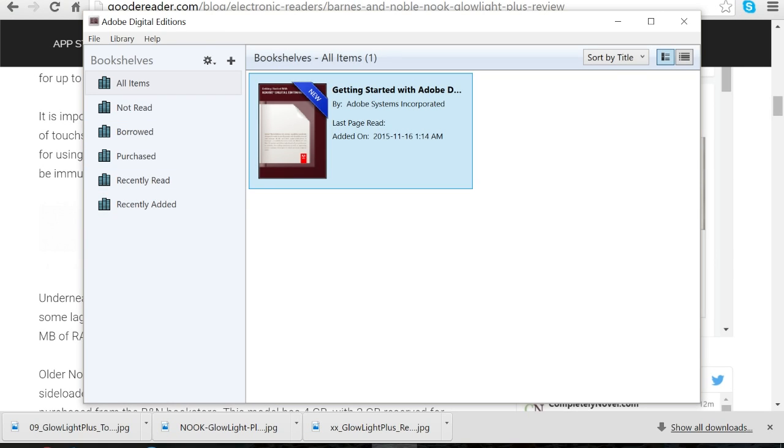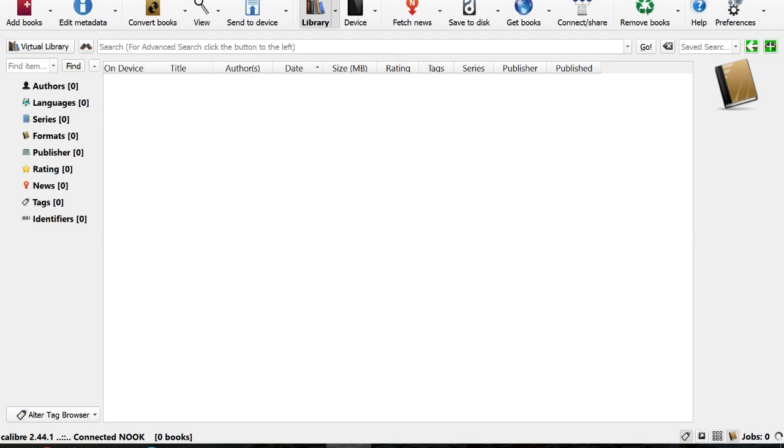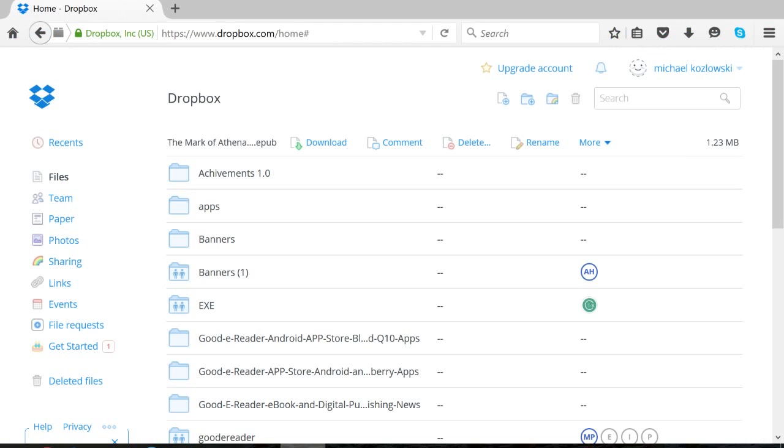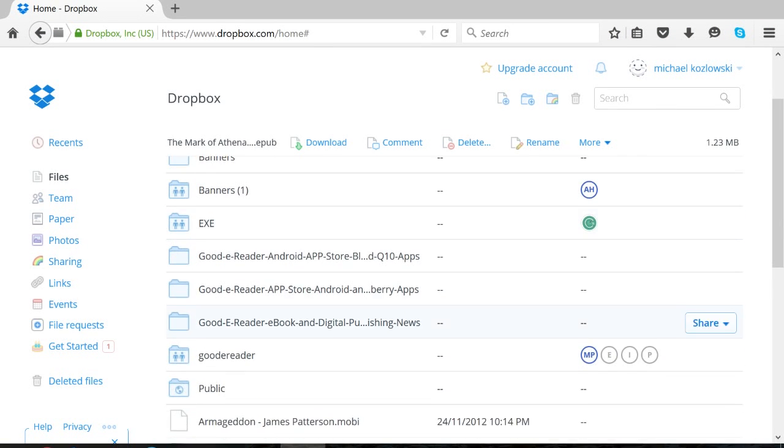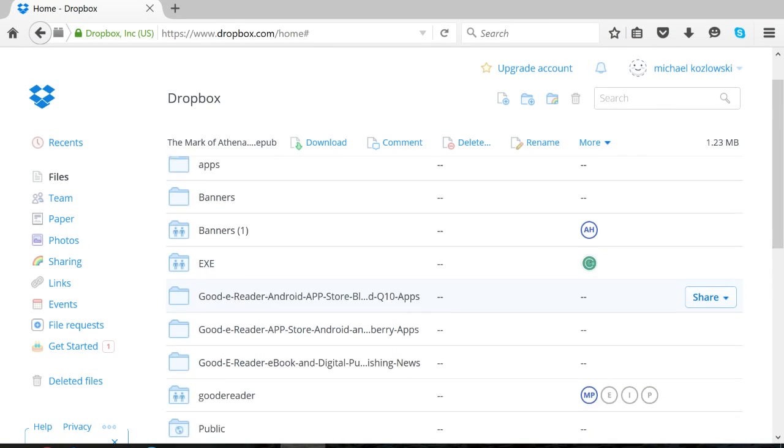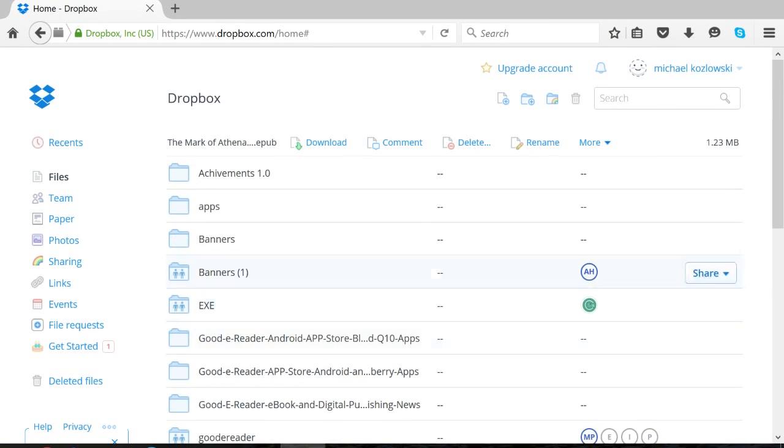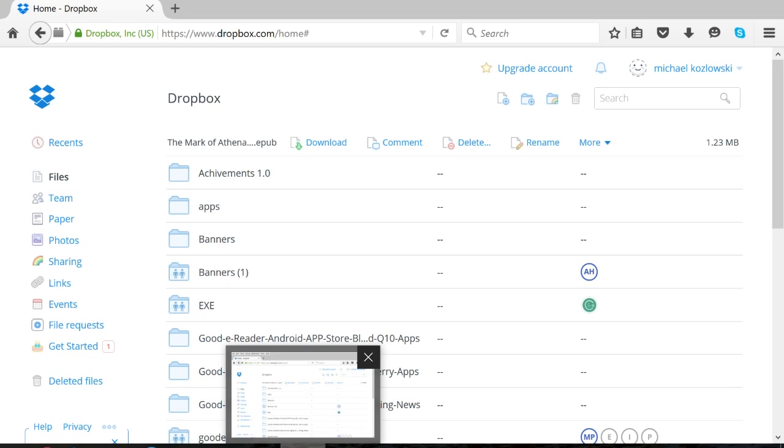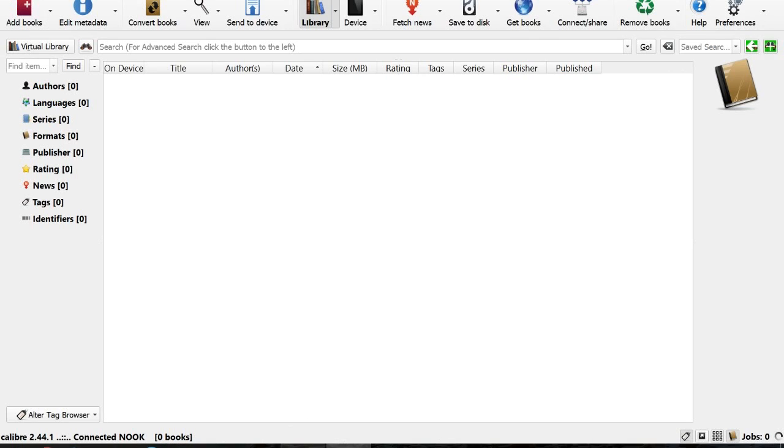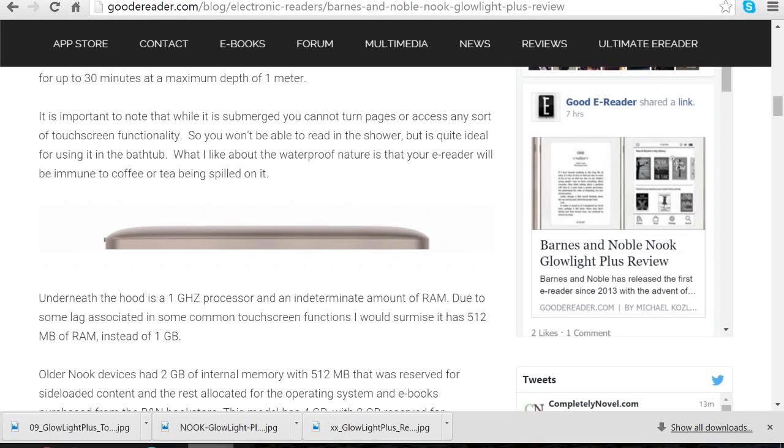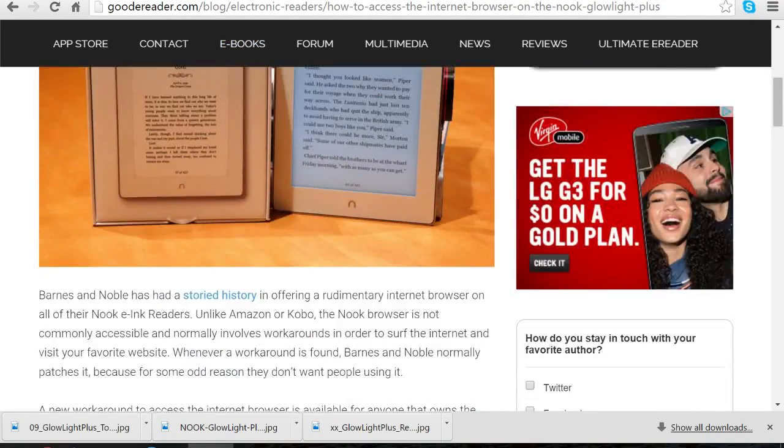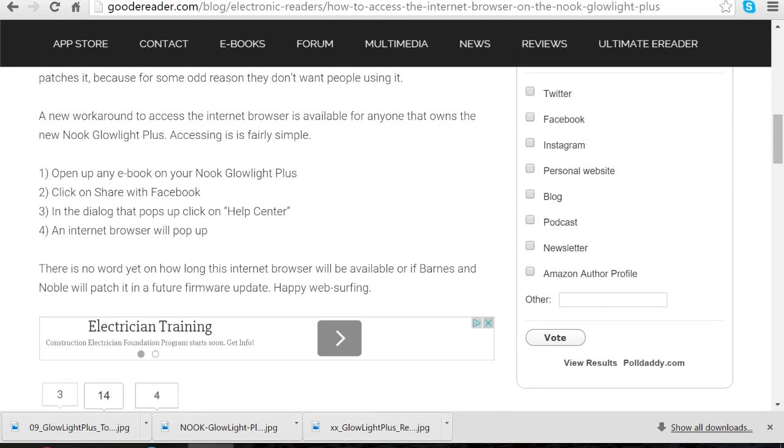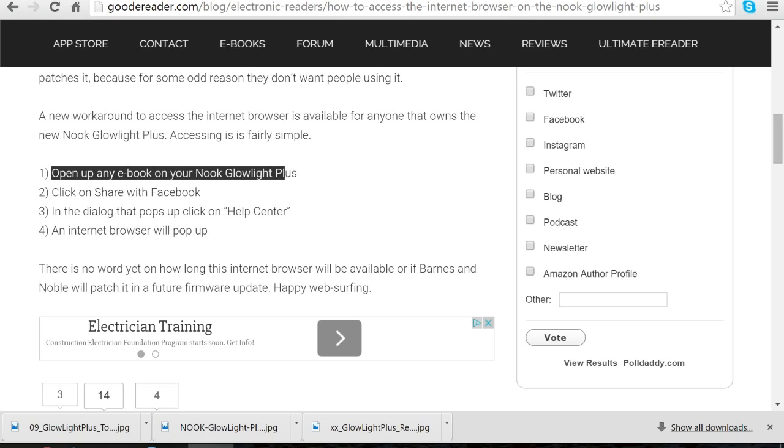Instead, the books are just automatically sent to the Kindle. Your options are few and far between. I like Dropbox in terms of being able to send ebooks and have your e-reader access them. The Nook does have a hidden web browser. How long it's available is determined on when Barnes & Noble patches it. So here's the instructions on how to access the web browser.